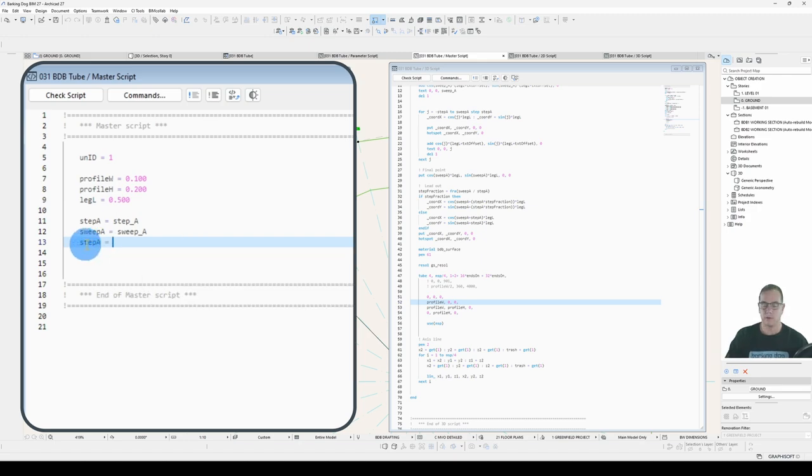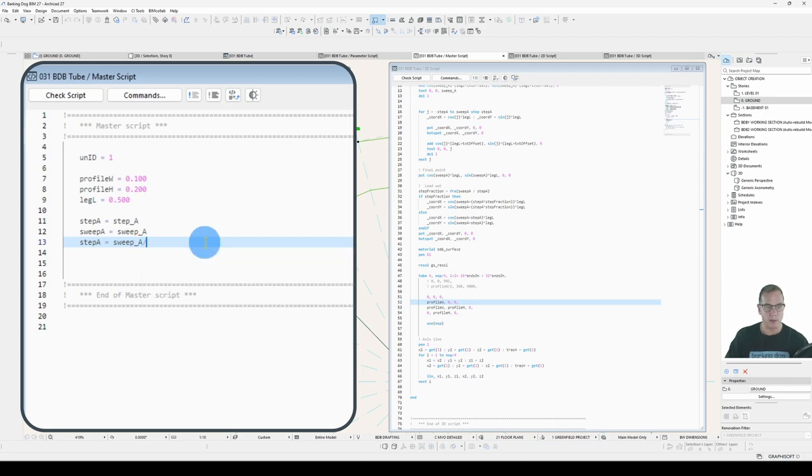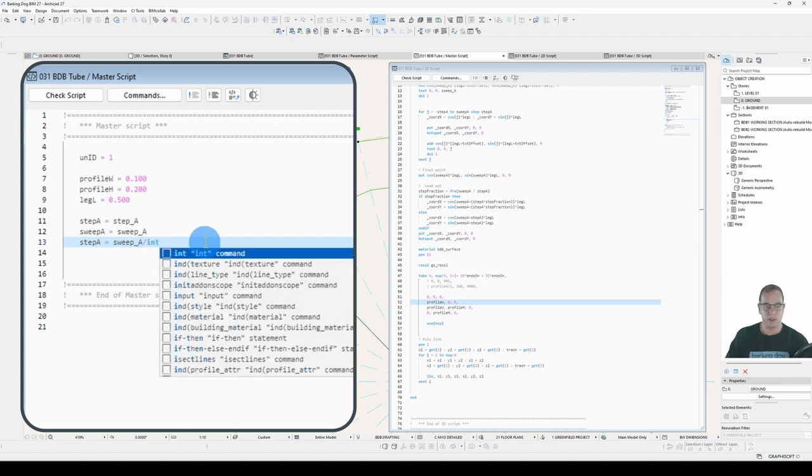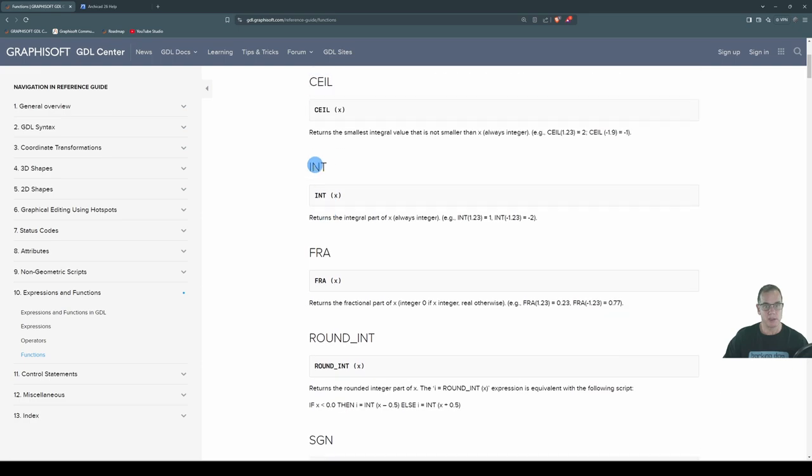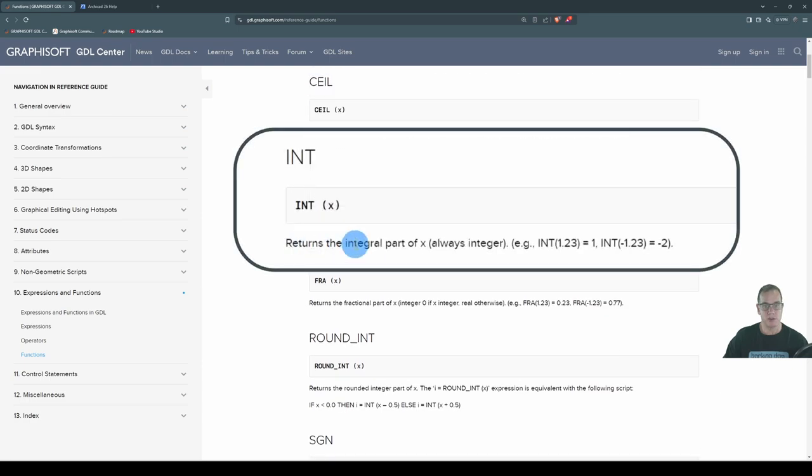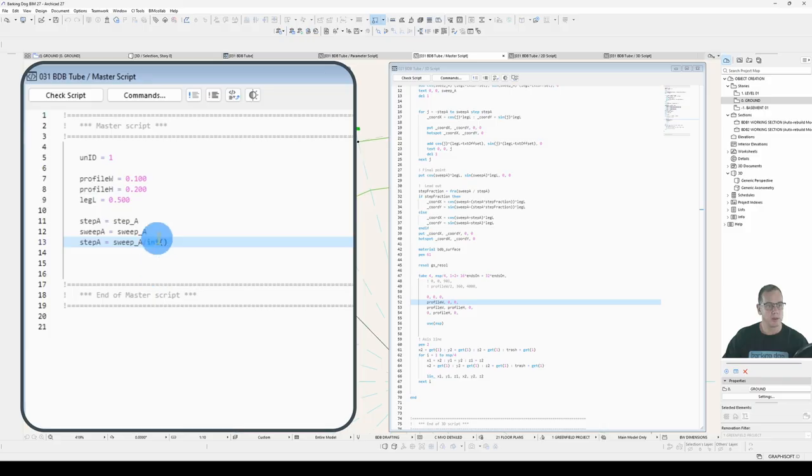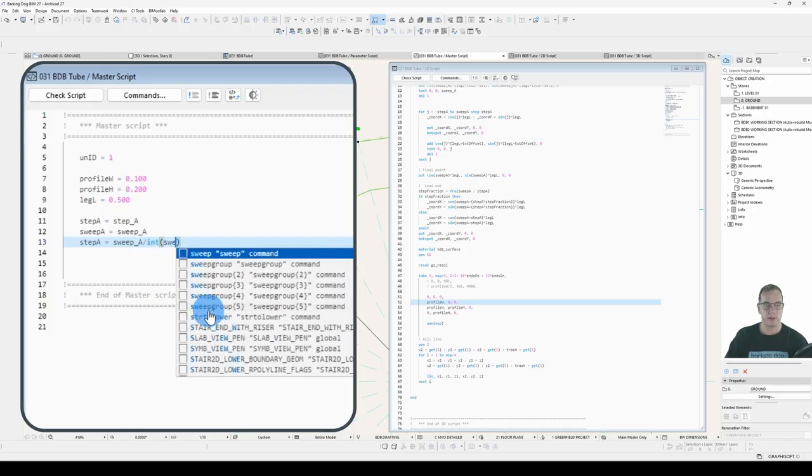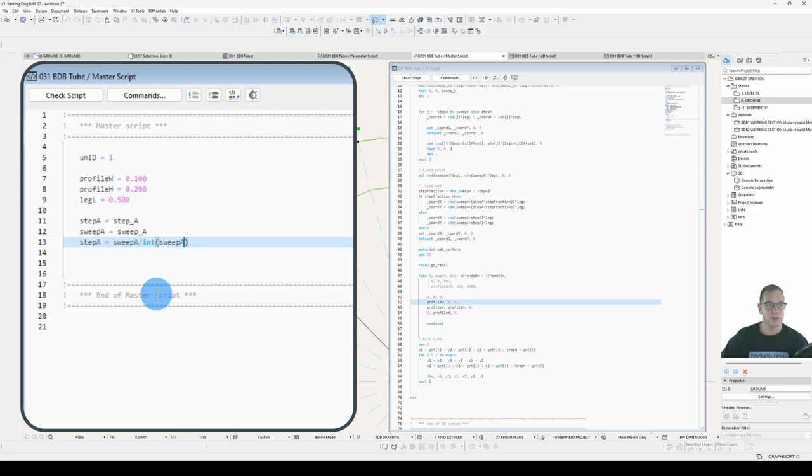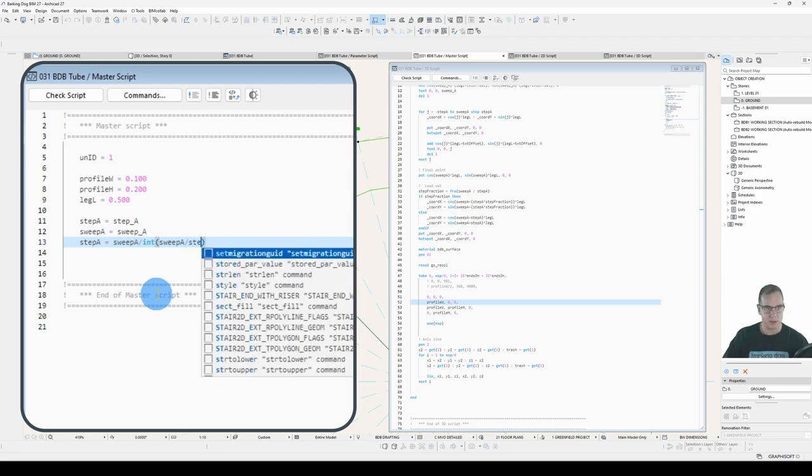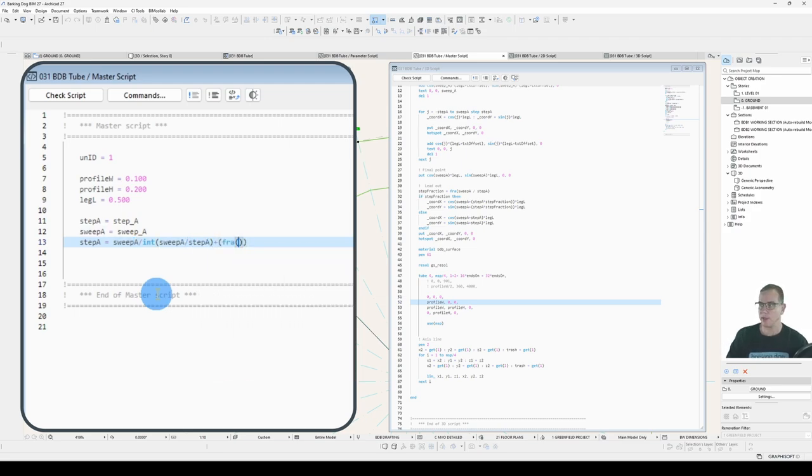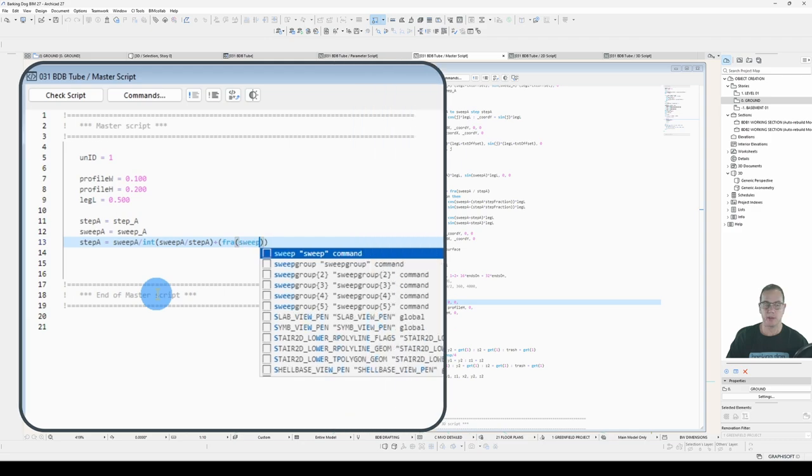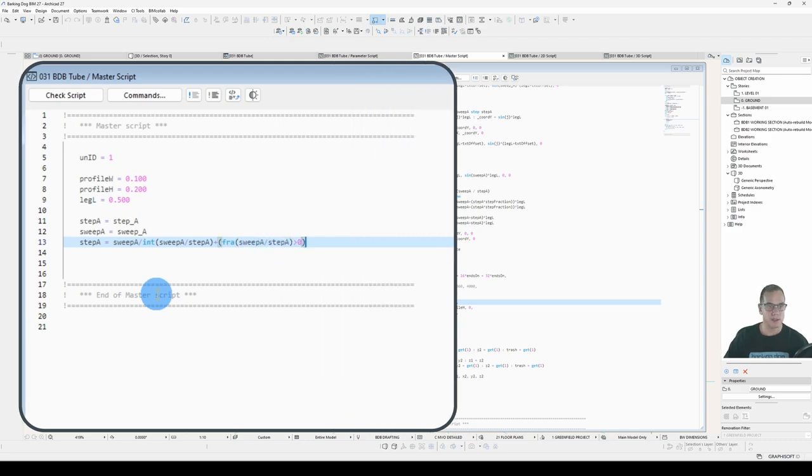All this code stays the same. What we'll do is in here, instead of step angle being step angle, we'll say that step angle, and it's camel case step angle because that's what I'm using in my script, equals sweep angle. We want the sweep angle divided by integer. That's under functions, integer returns the integral part. If it's got any fraction part to the number, it'll just chop it off.